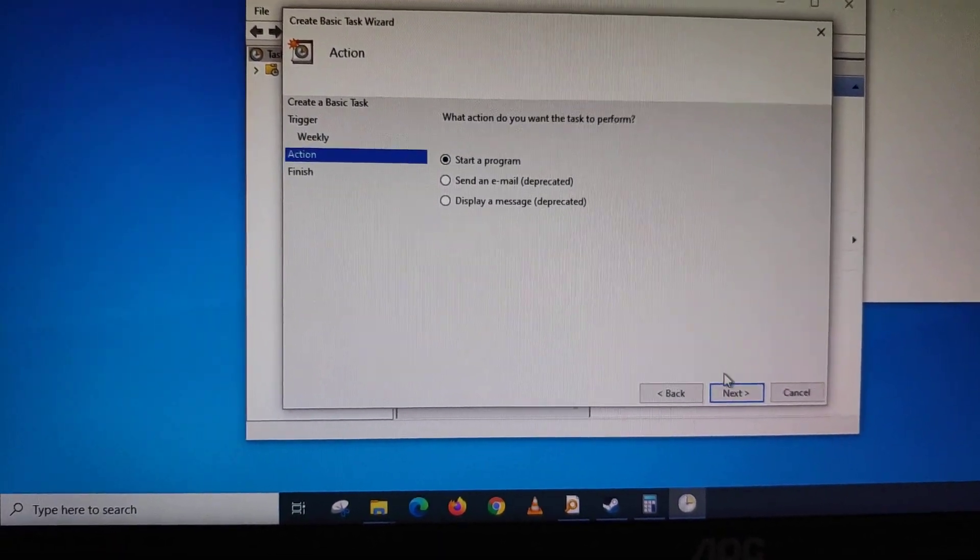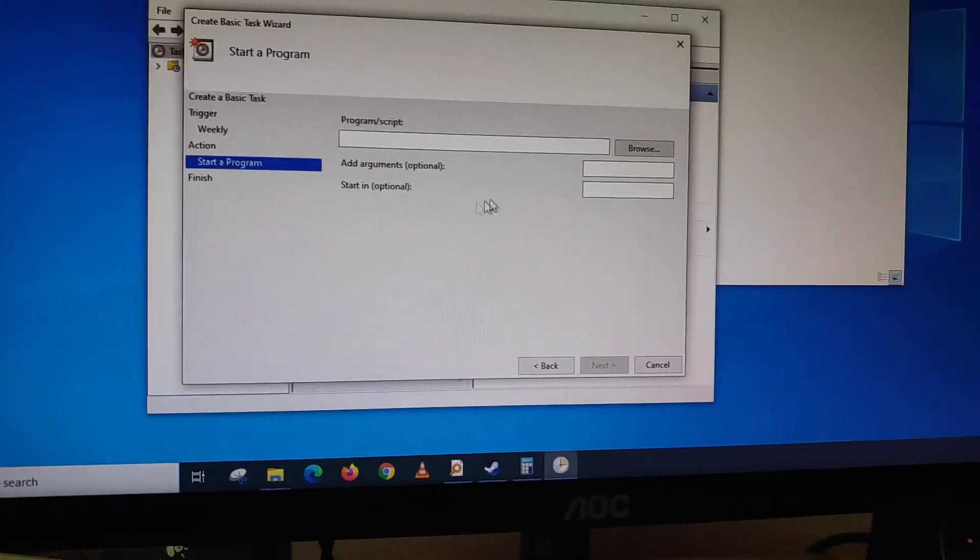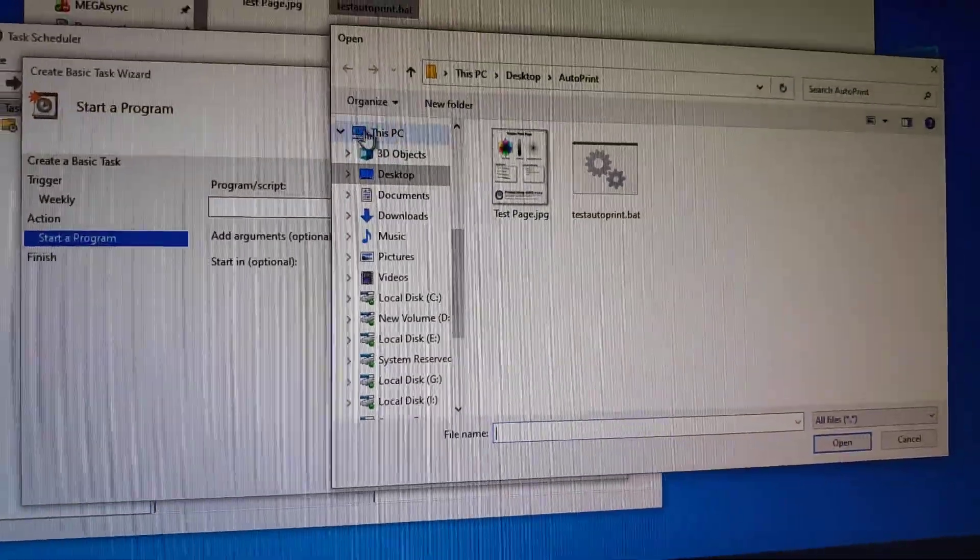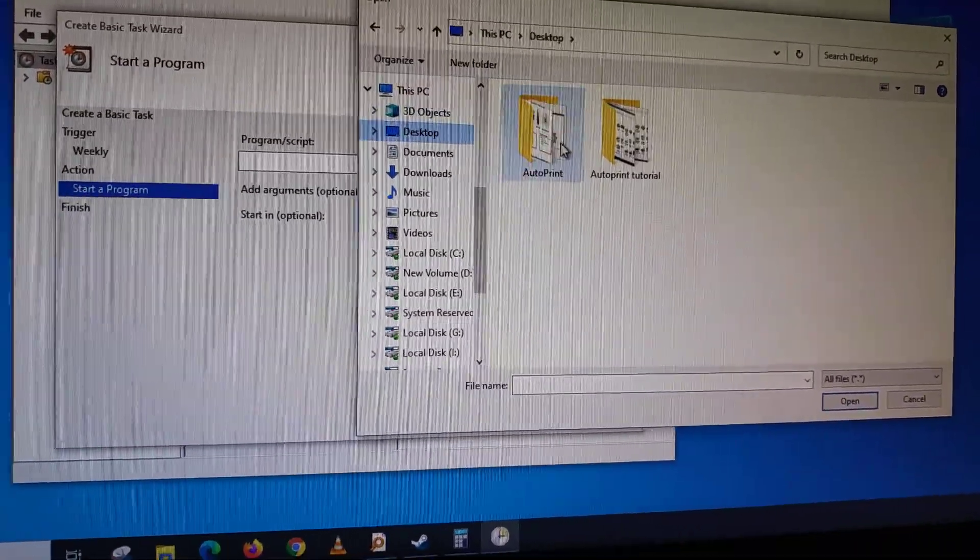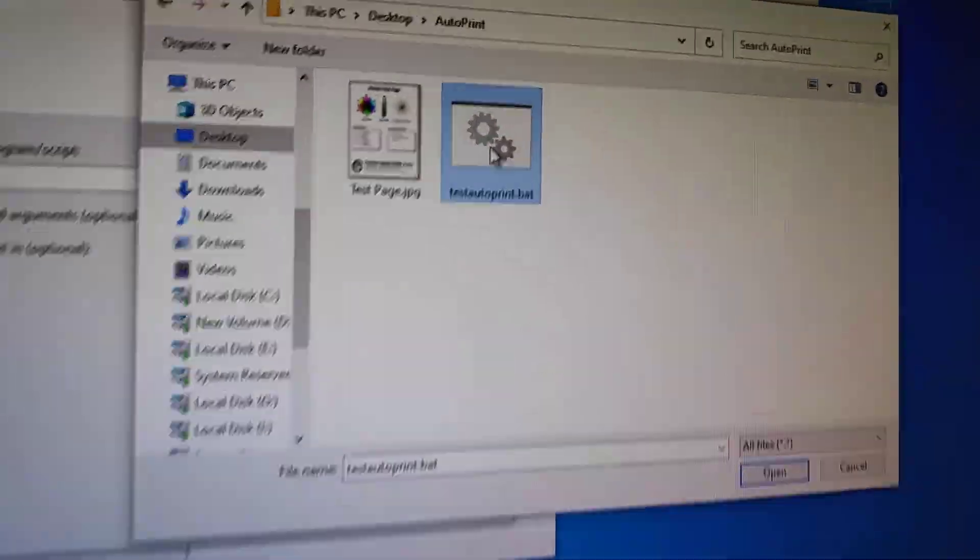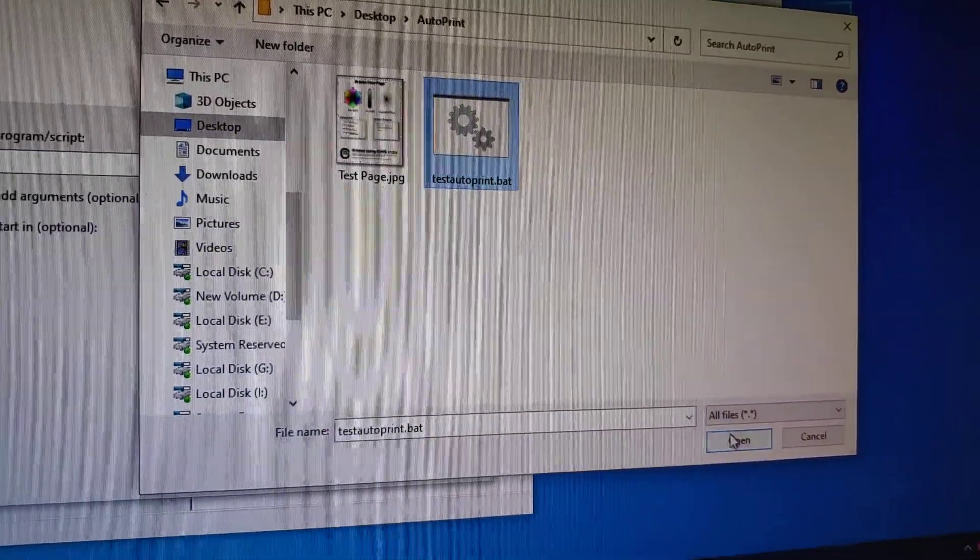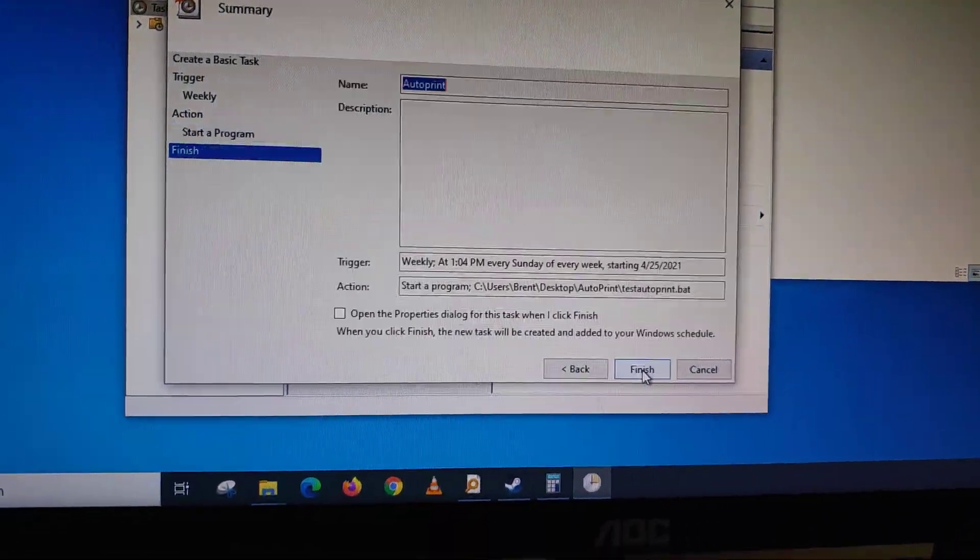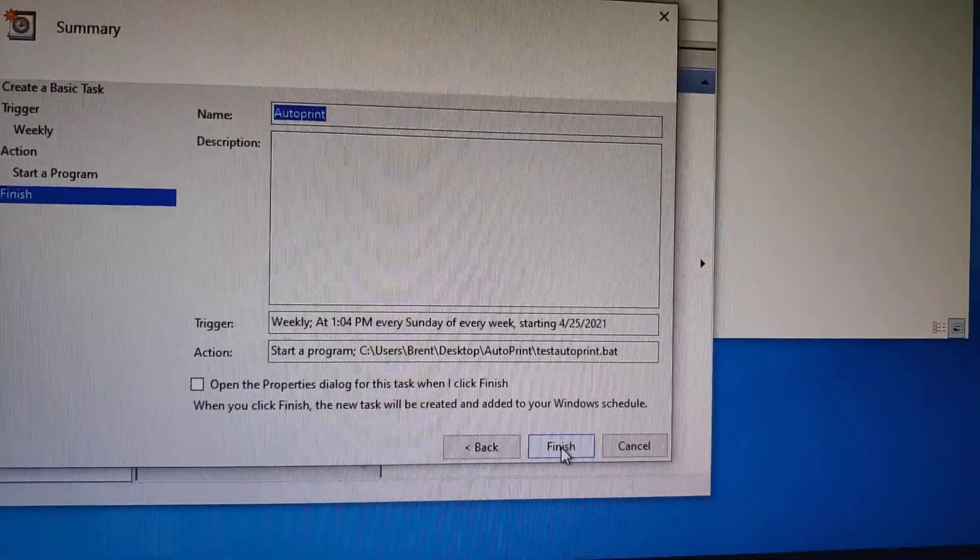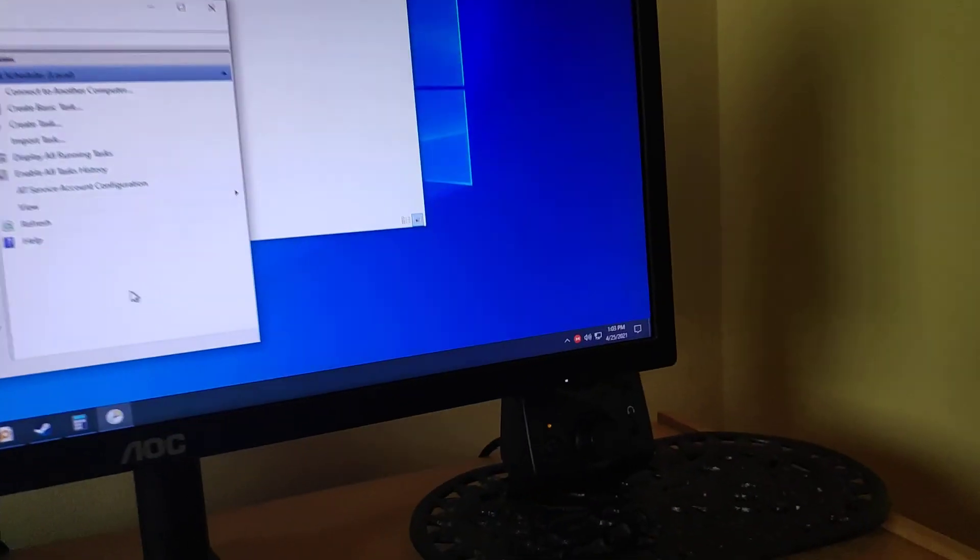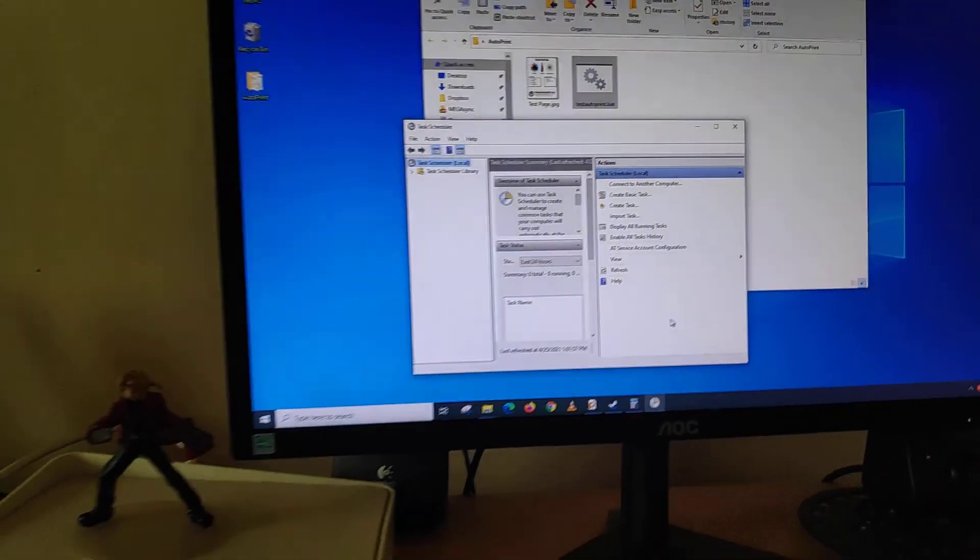Choose Start a Program. Click Next. Then you look for the batch file. So we go to This PC, we go to Desktop and we go in autoprint. And then we choose the batch file, which is testAutoPrint.bat, and you click Open and you click Next and then you click Finish. So it's set. So all you have to do is wait till 1:04 and it should start printing.